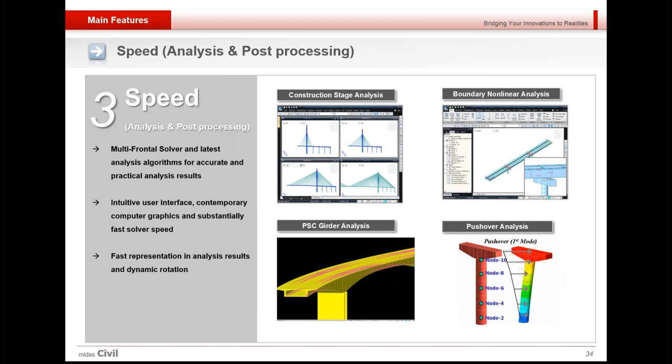Midas has a multi-frontal solver and latest analysis algorithm for accurate and practical analysis result. The expert programmers have given us separate engine for solver and graphics. Intuitive user interface, contemporary computer graphics, and substantially fast solver speed and fast representation in analysis results and dynamic rotation as well.